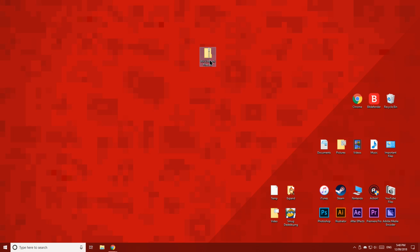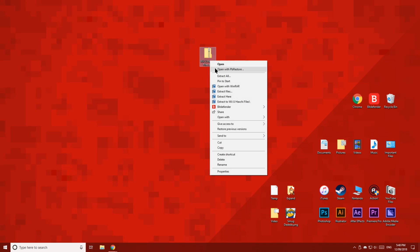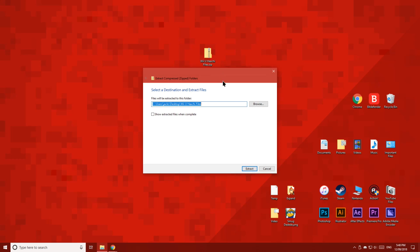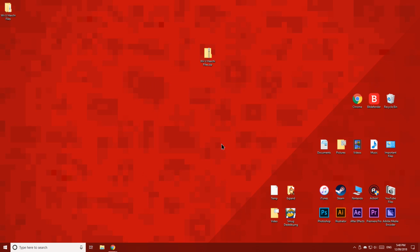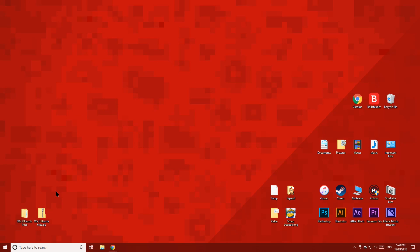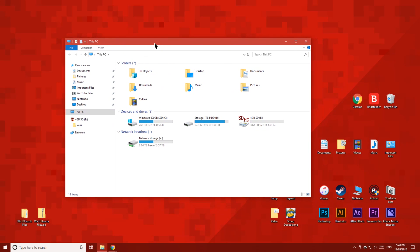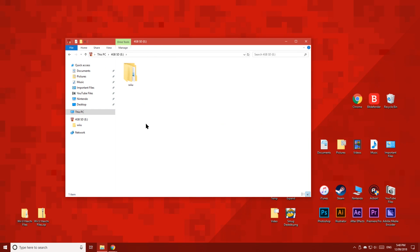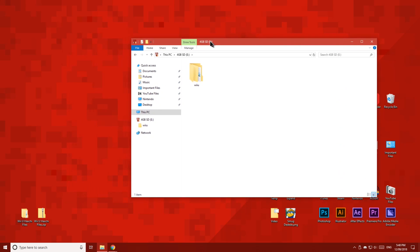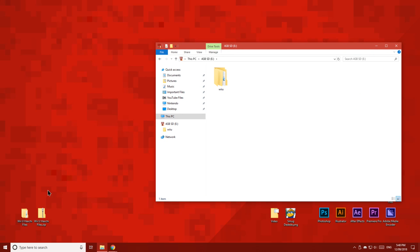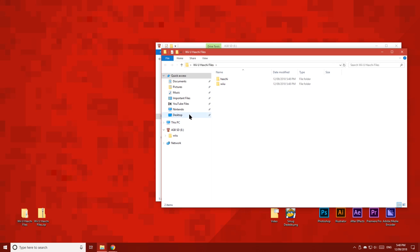Then, extract the contents of the zip folder to your desktop. Then, open up your Wii U's SD card and copy these two files over to the root of the card.